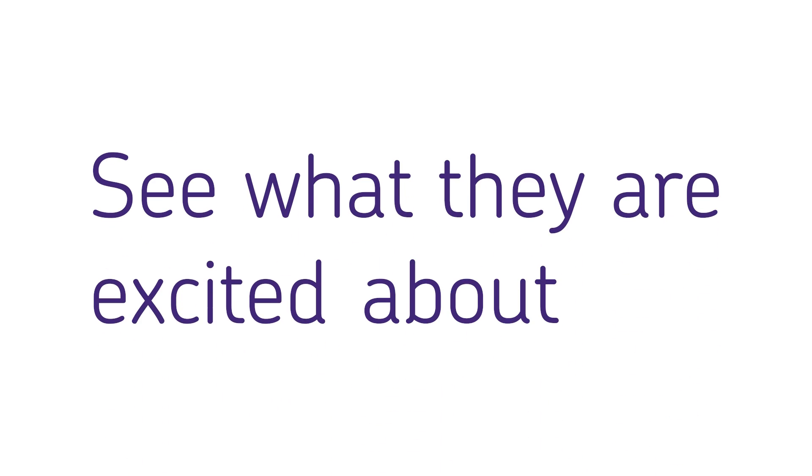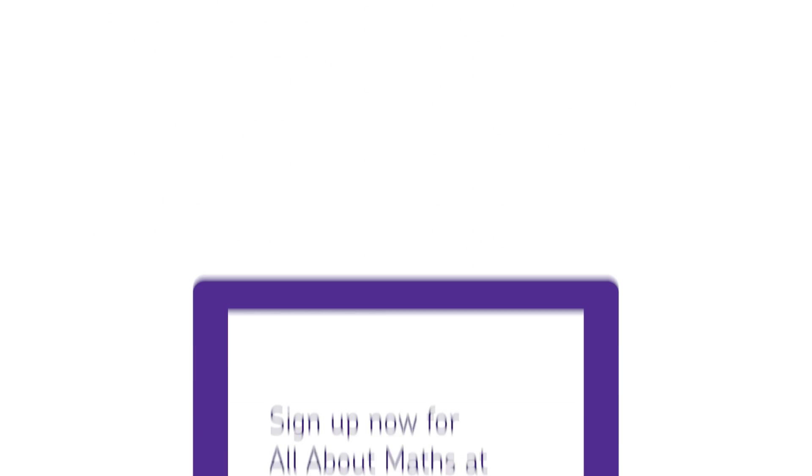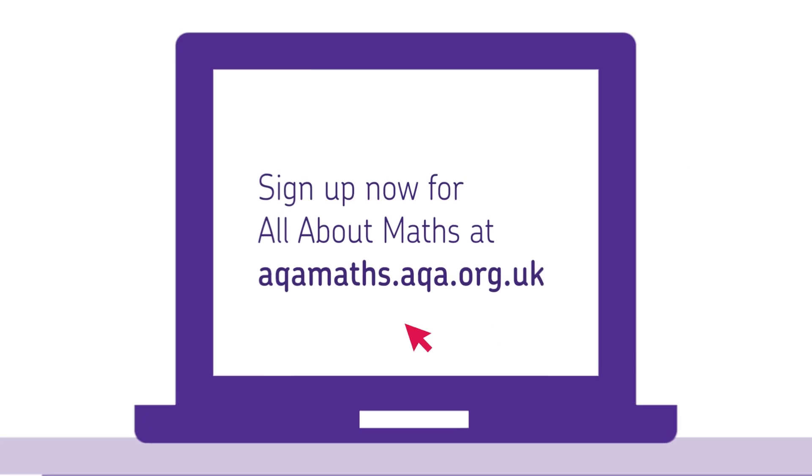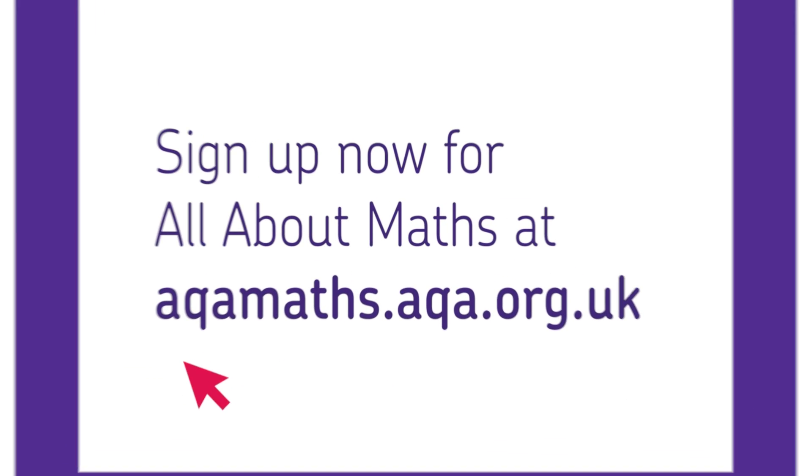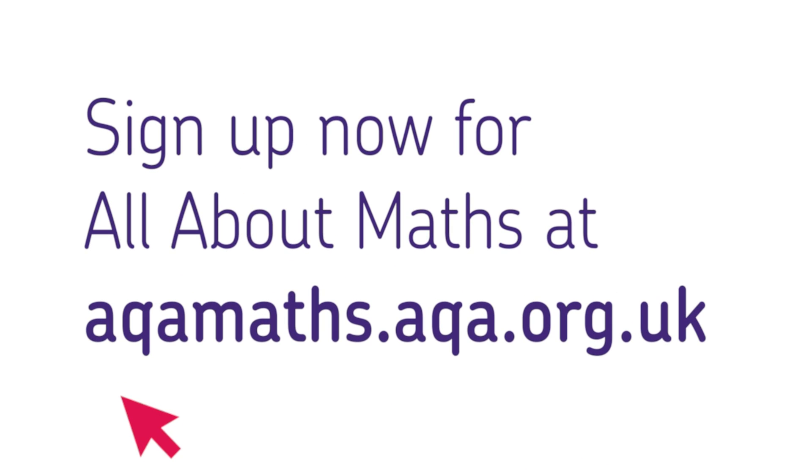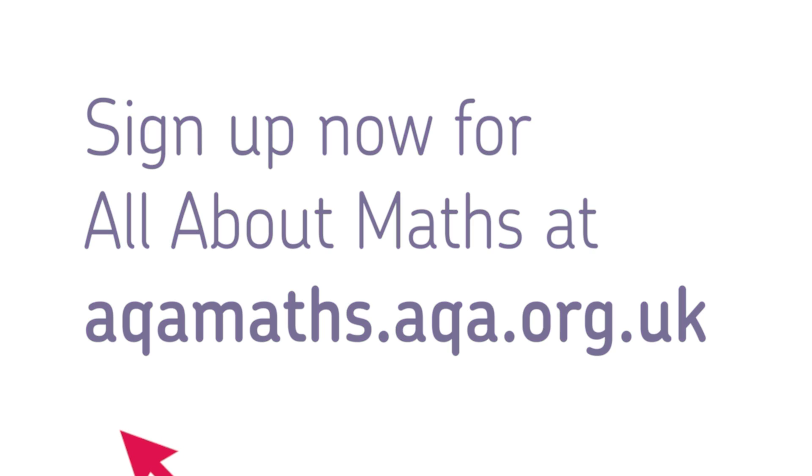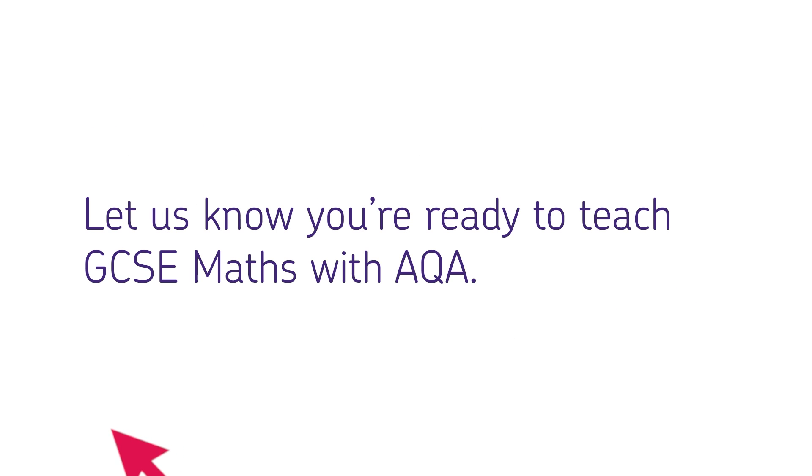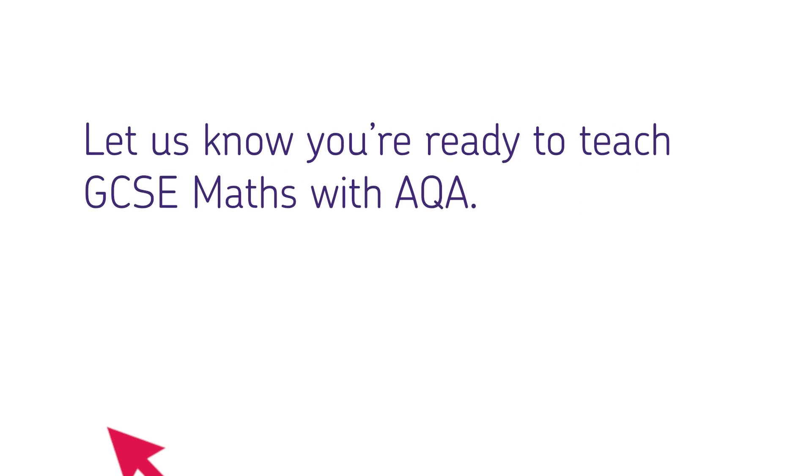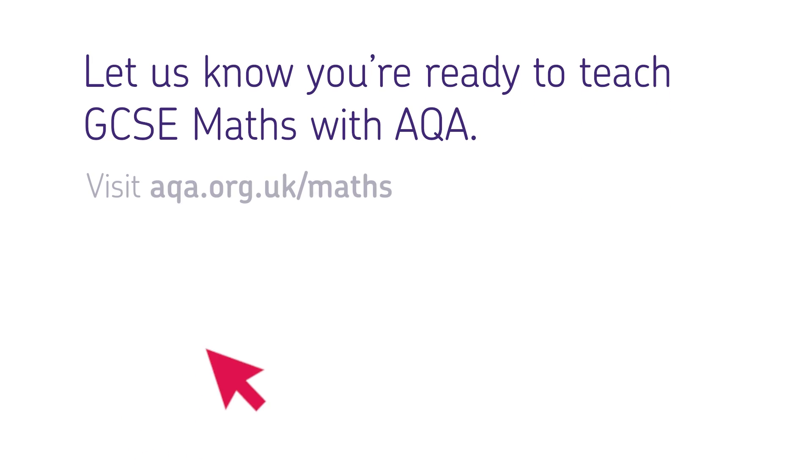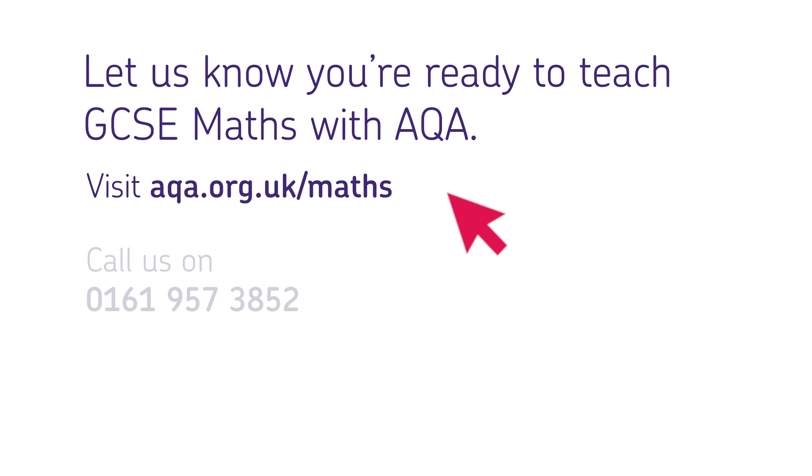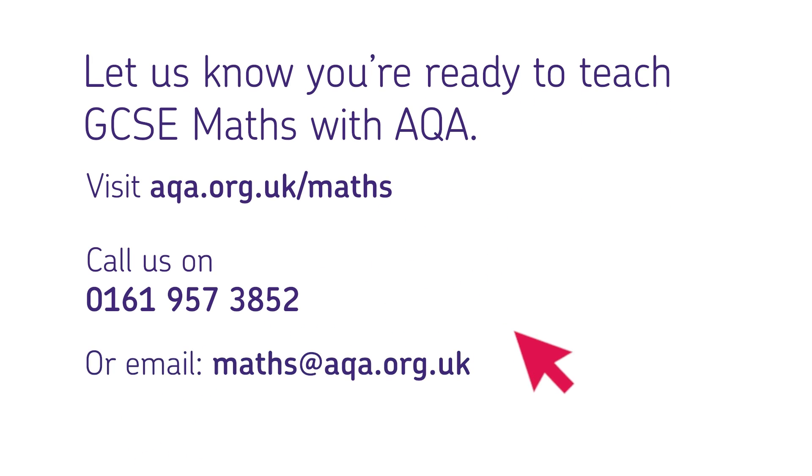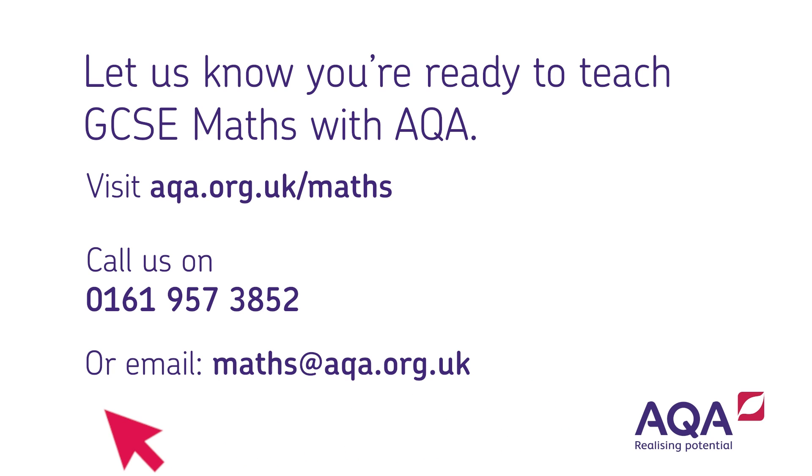See what they're excited about by signing up now. It's easy. Just visit aqamaths.aqa.org.uk and follow the instructions. Why not tell us you're ready to teach maths with AQA? Check out our website, call one of our maths team or drop us an email. We're looking forward to hearing from you.